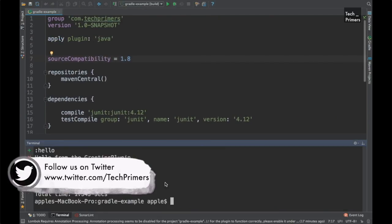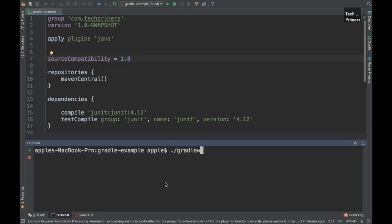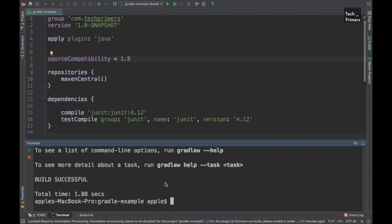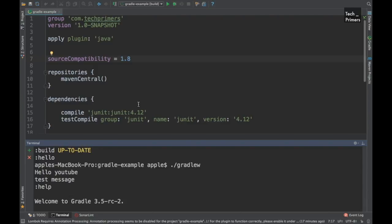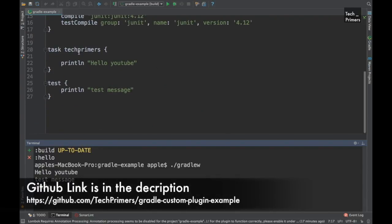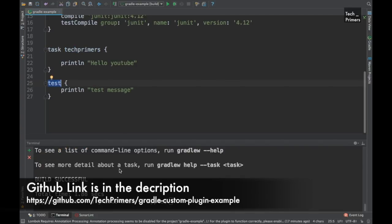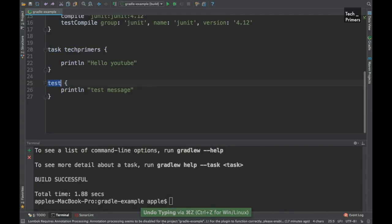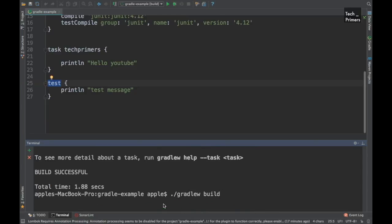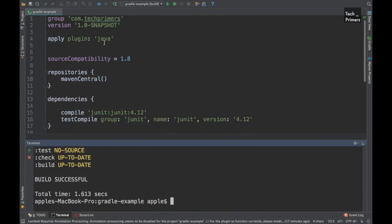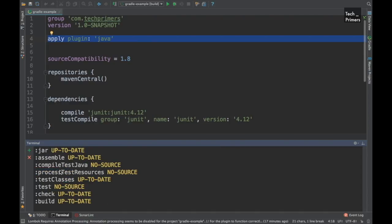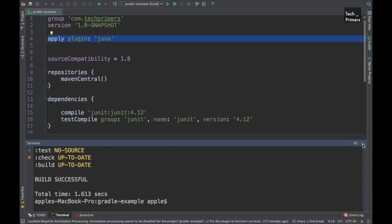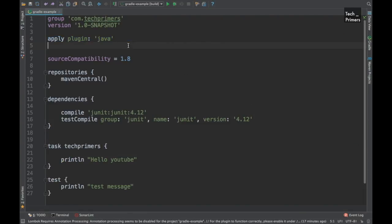Let me check what happens if I run this file — I'm going to run 'gradlew'. That does a Maven clean kind of task, and since we didn't mention any task it will run the default ones. We can see it ran the default tasks saying 'hello', 'youtube', 'test message', because we had tasks called 'techprimers' and 'test'. If you want to run a particular task, like 'build', that comes from the Java plugin and runs lots of other tasks like compile Java, process resources, classes, etc. These are all tasks defined inside the Java plugin. Now we're going to see how to create a custom plugin.